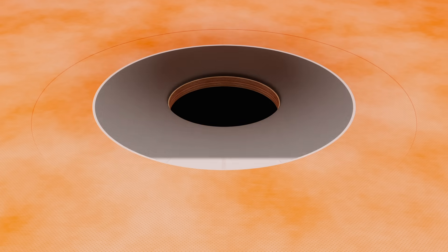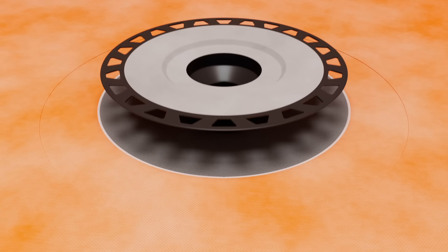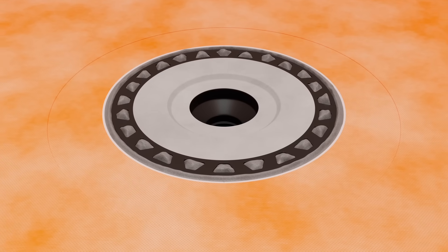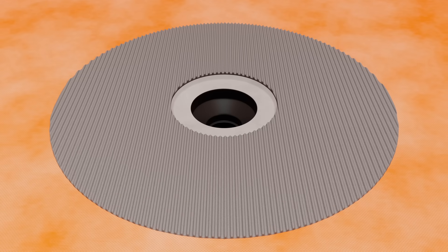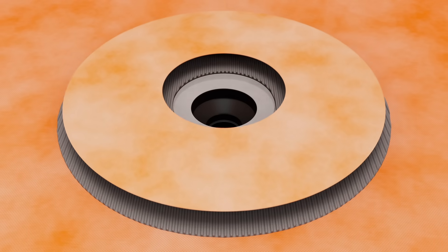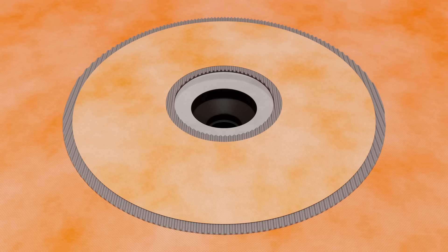Schluter-KERDI drain is a floor drain with an integrated bonding flange that provides a large contact area for a secure connection to the KERDI waterproofing membrane at the top of the assembly.